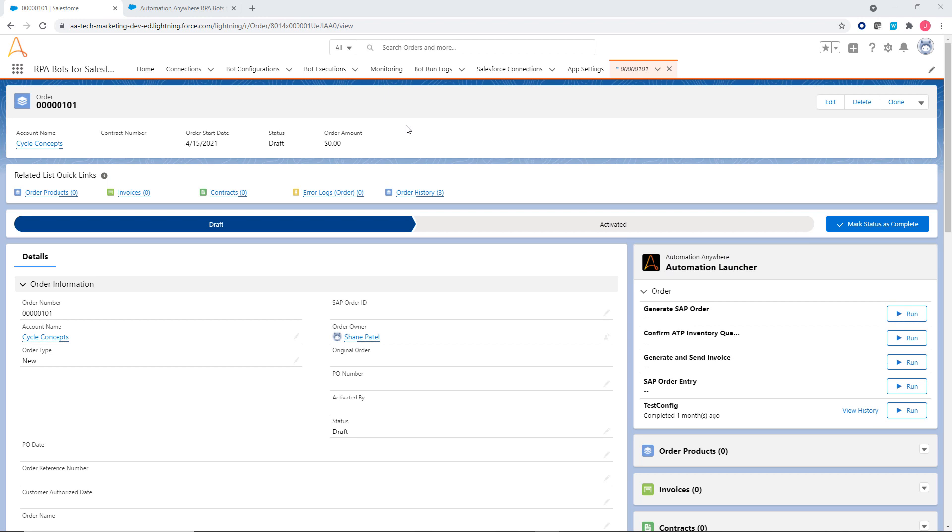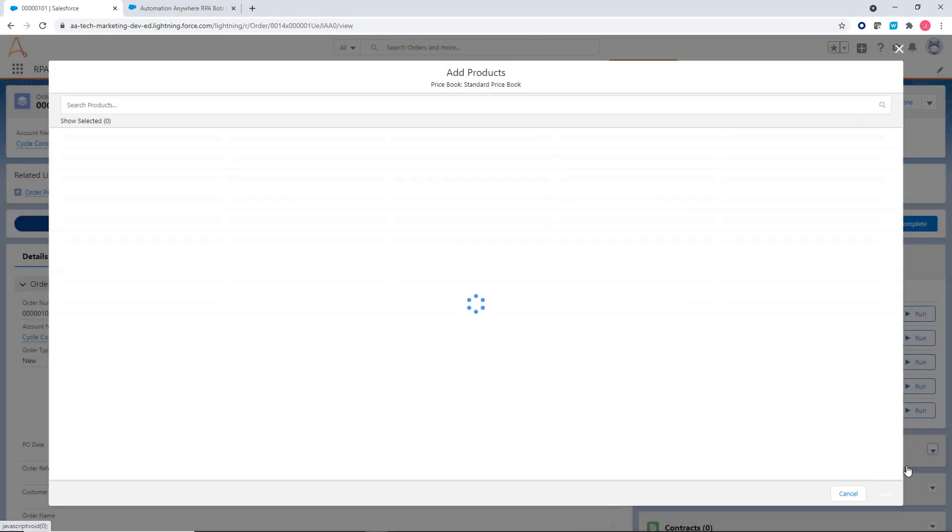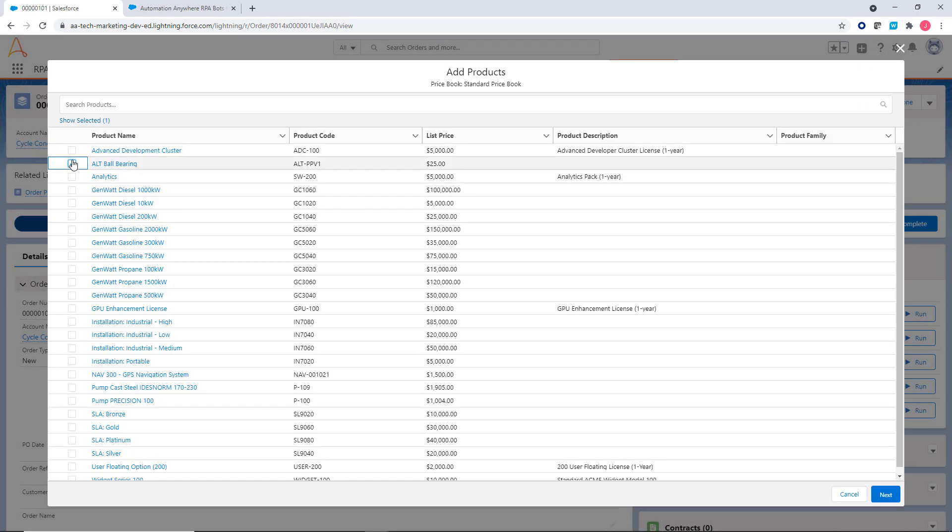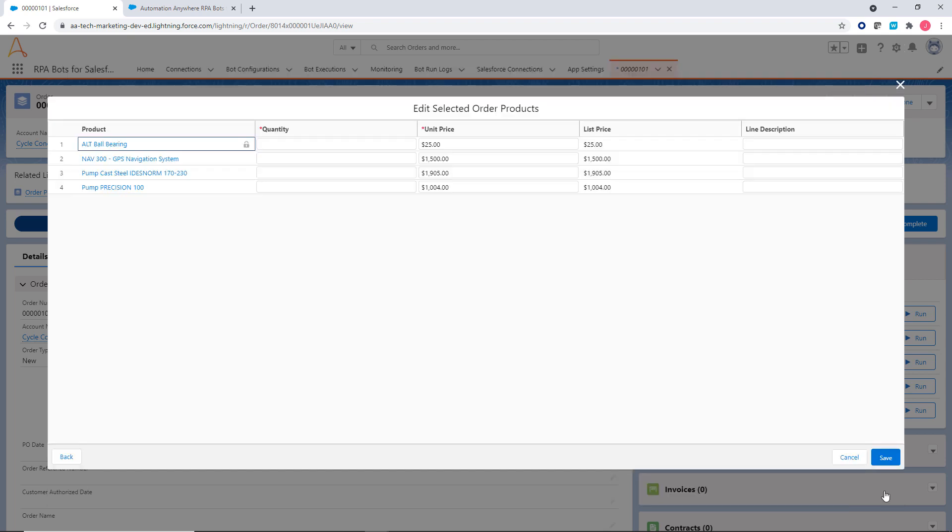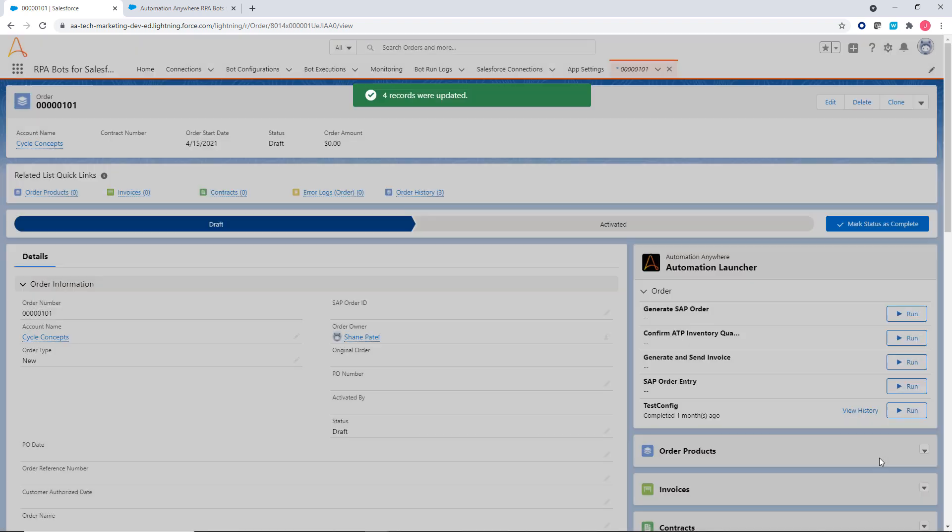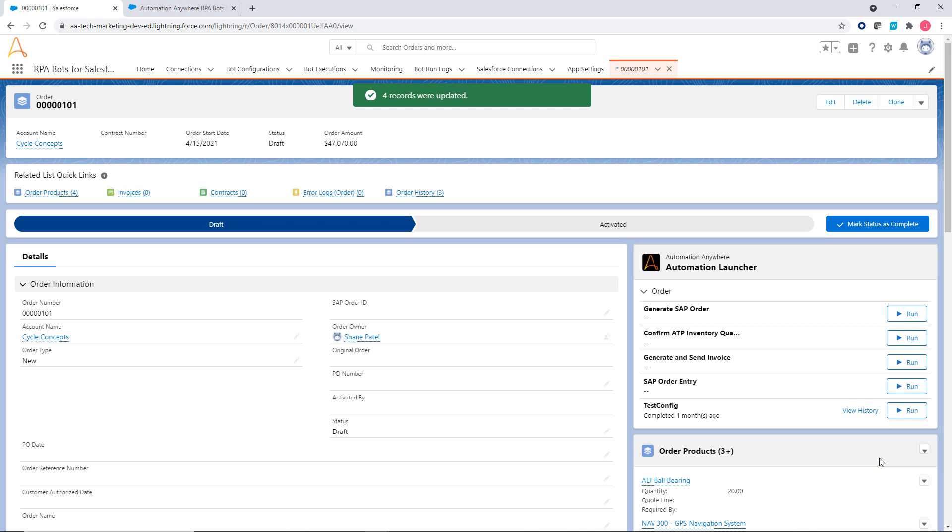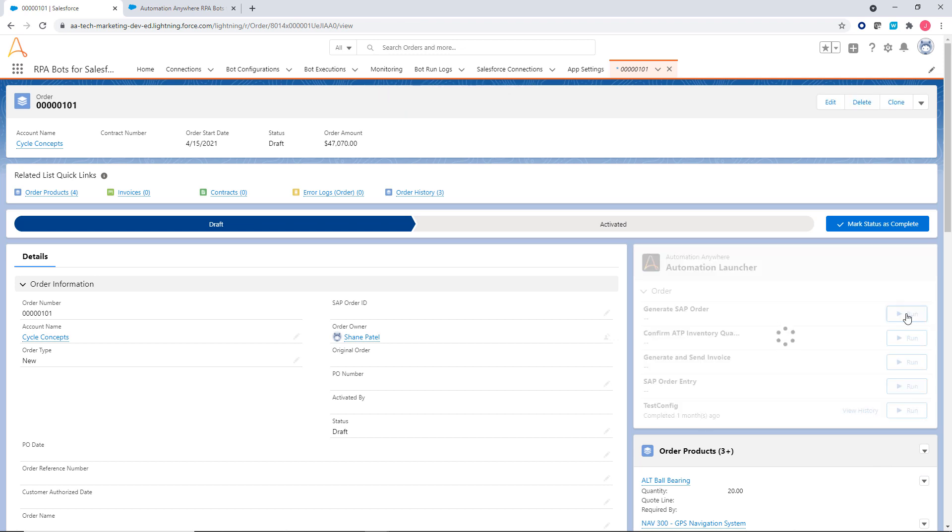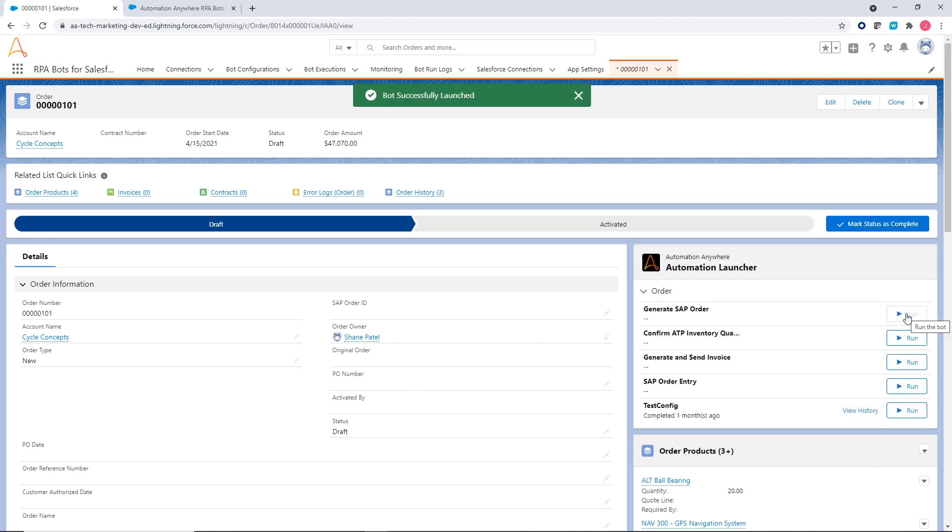Here's how easy it is to use bots in the order creation process, for example. A customer calls to place a new order and a customer service agent is assisting them. The agent enters the order details and an Automation Anywhere bot sends the required data to SAP.